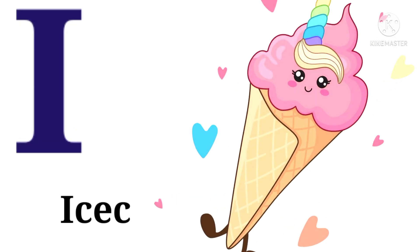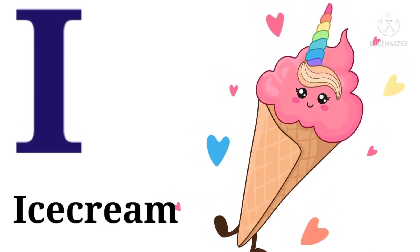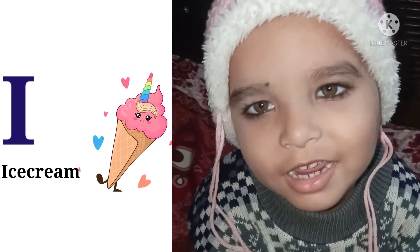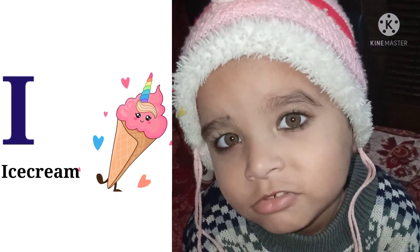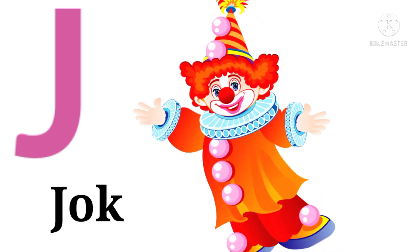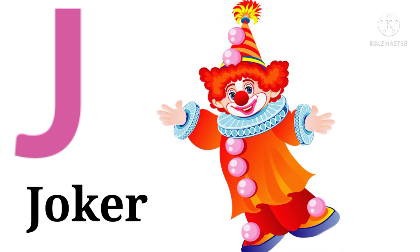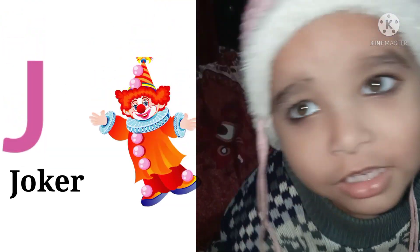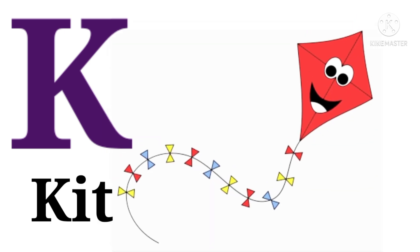I. I for ice cream. J. J for jet. K. K for kite.